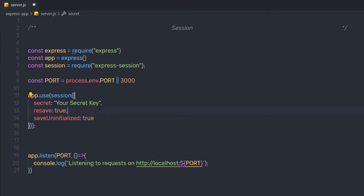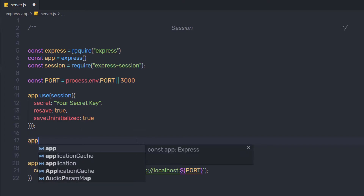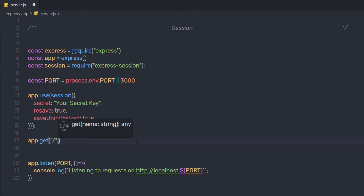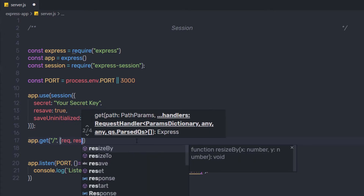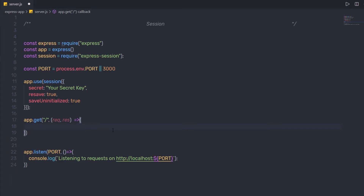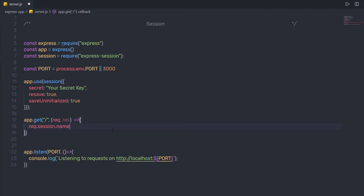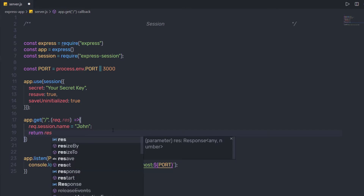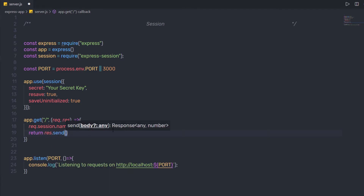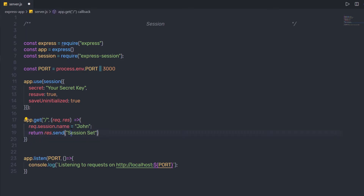Now down here I'm going to create different routes. I call app.get with a forward slash, which refers to the root route, and provide a callback function with request and response parameters. Inside this callback, I create a session variable by saying req.session.name and assigning the value 'John'. Then I return a response using response.send with the message 'session set'.